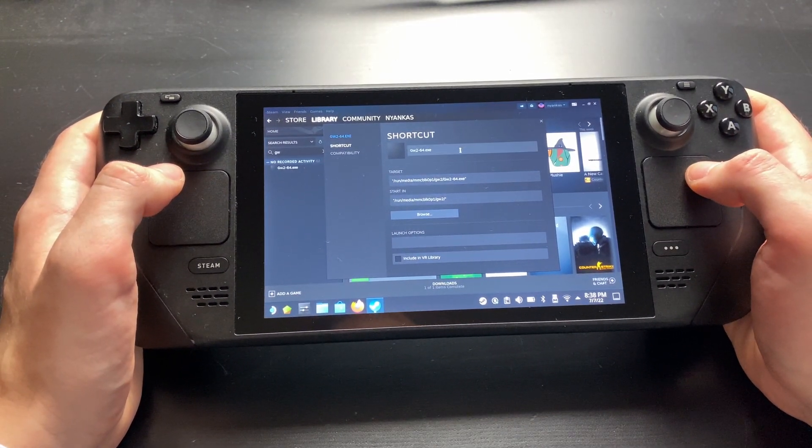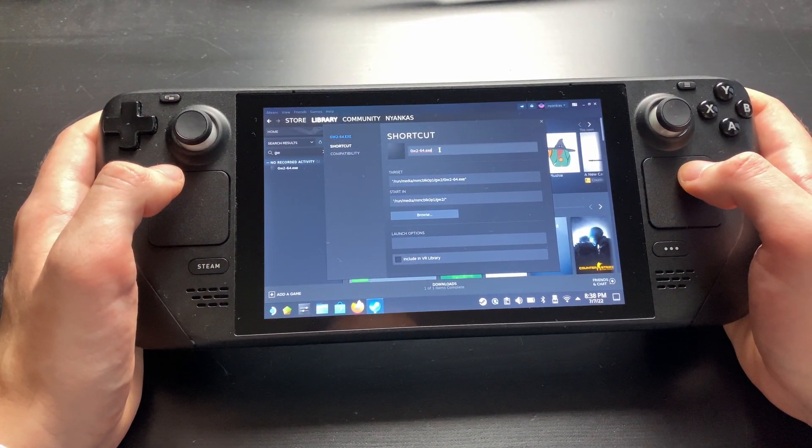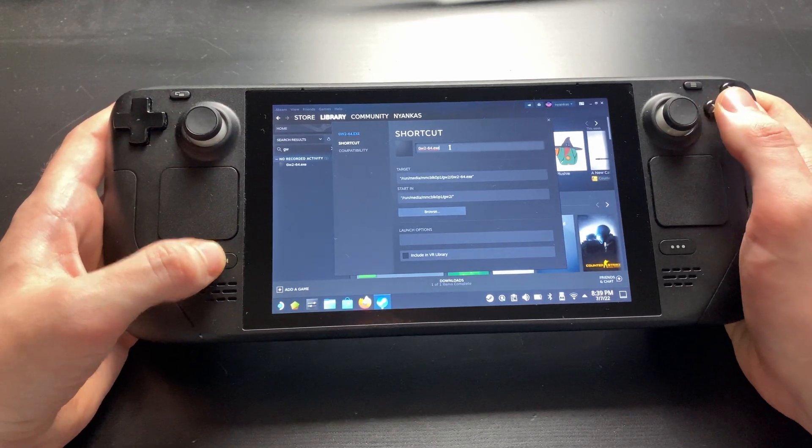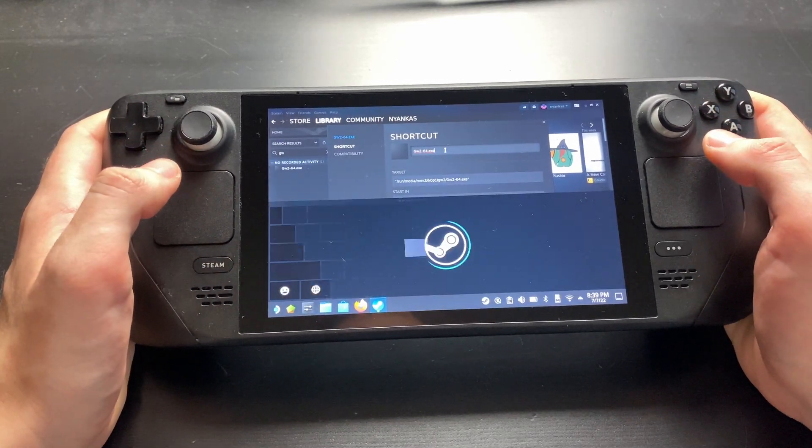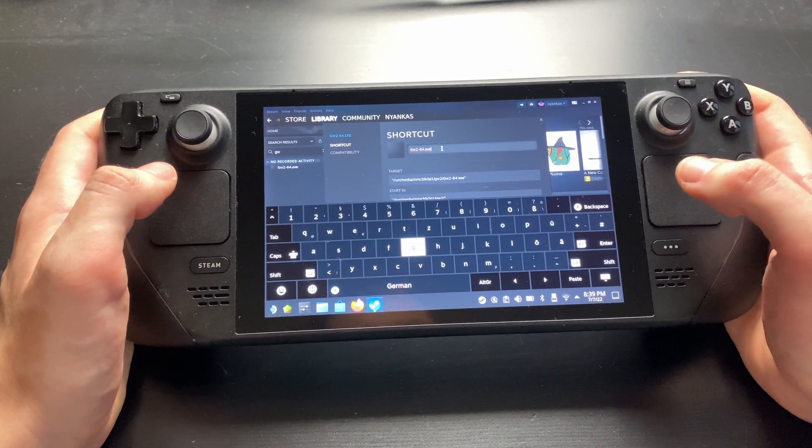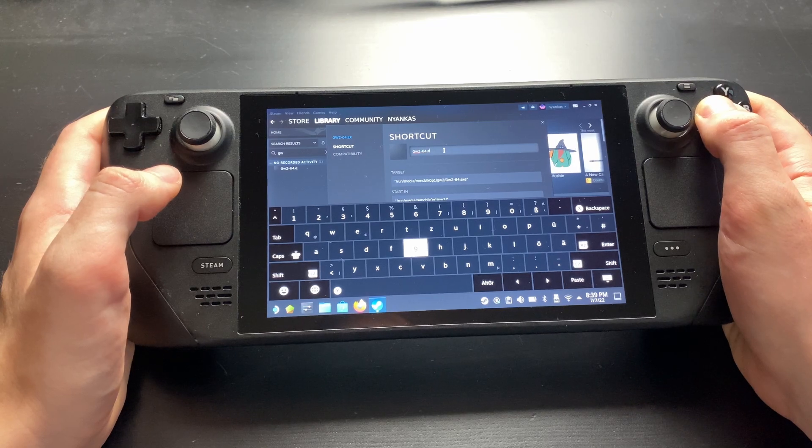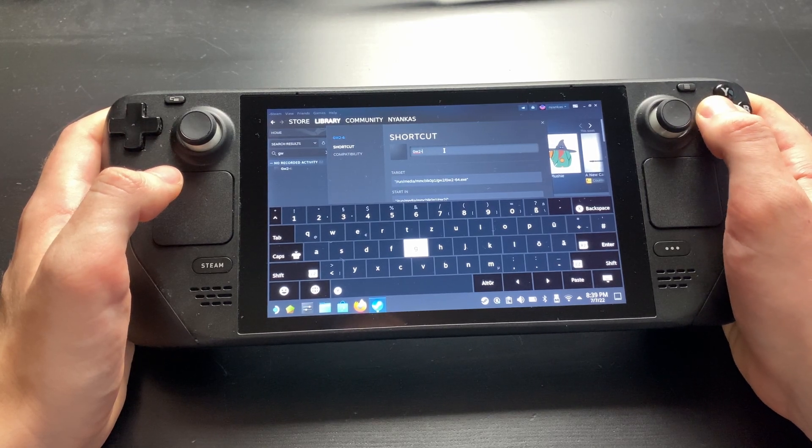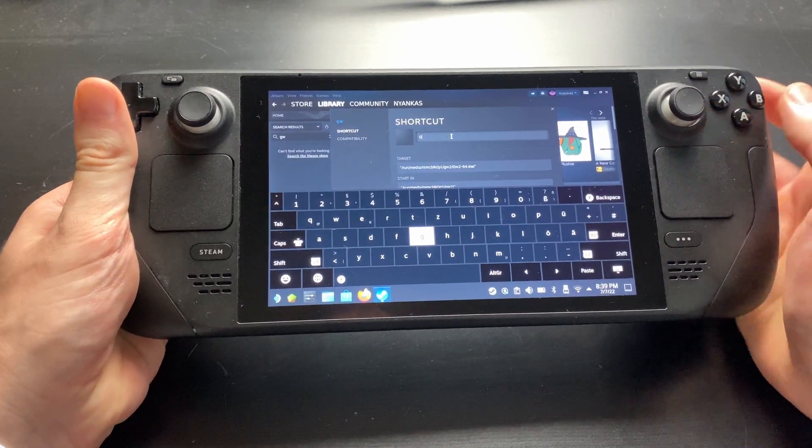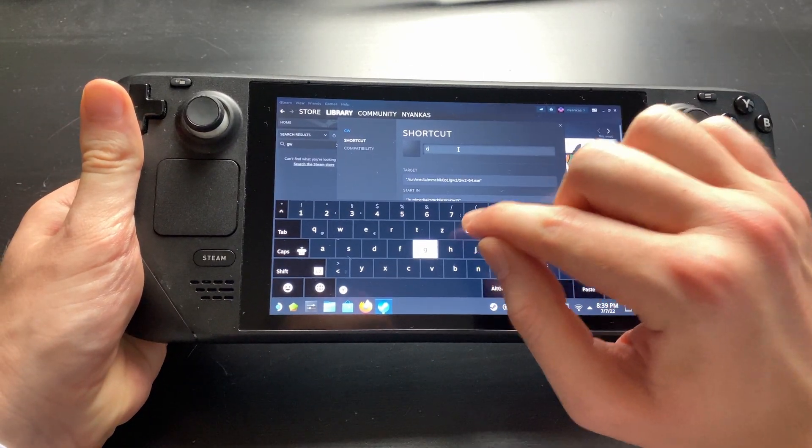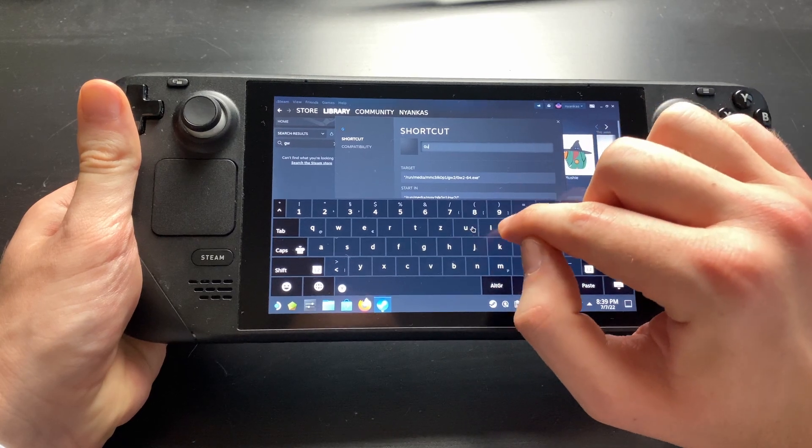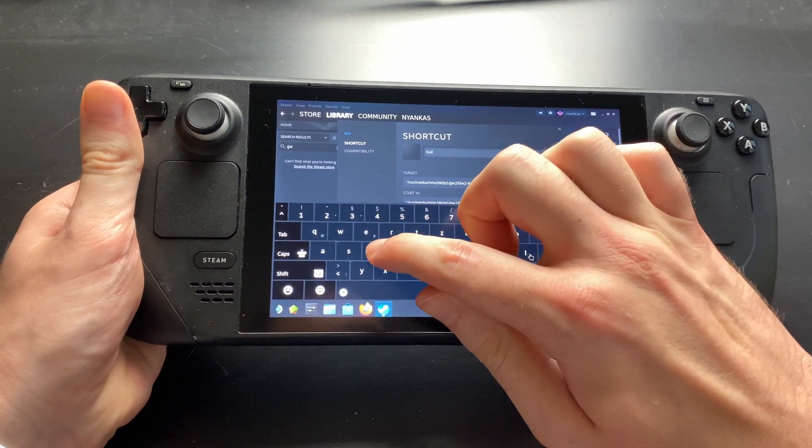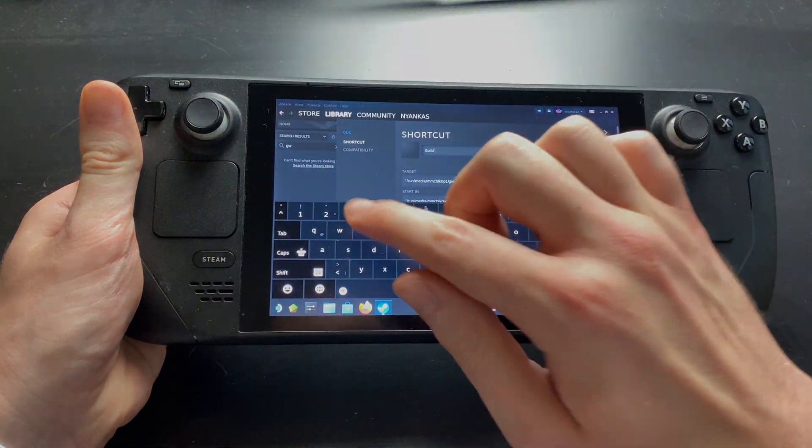Now we rename the application shortcut to Guild Wars 2. Remember, you can open up your keyboard using Steam and X. We do this not only because it's a better name, it also helps Steam to find existing controller configurations for the game. So make sure you don't put a typo in there.